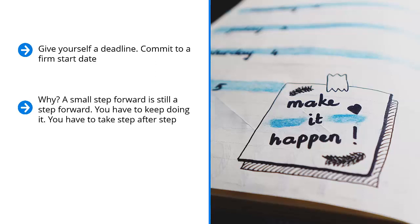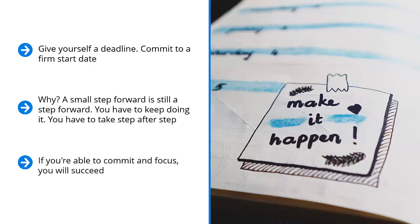It doesn't matter what side of the bed you woke up on or what you're feeling. None of that matters. What matters is you stick to the plan. If you're able to commit and focus, you will succeed.